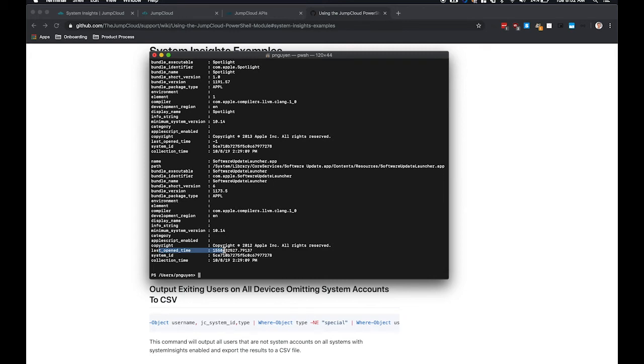So here this is a great use case for being able to query a specific application version that may have been reported with a security vulnerability. So you would be able to use PowerShell module to search for a specific application.